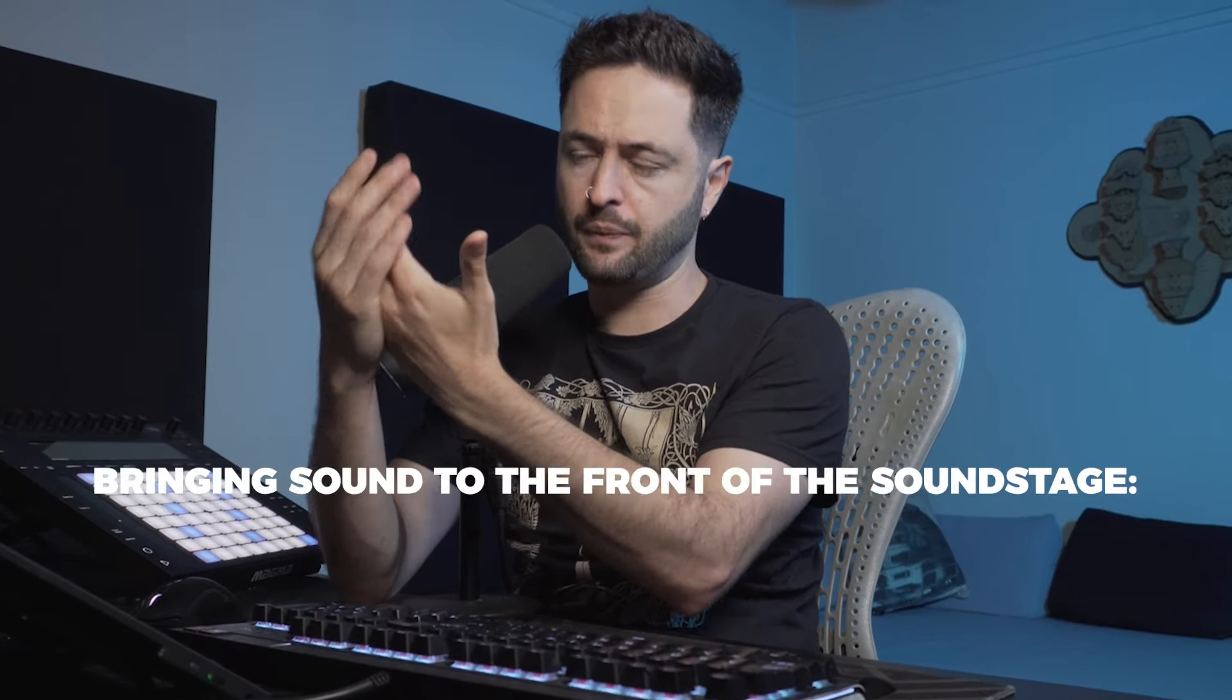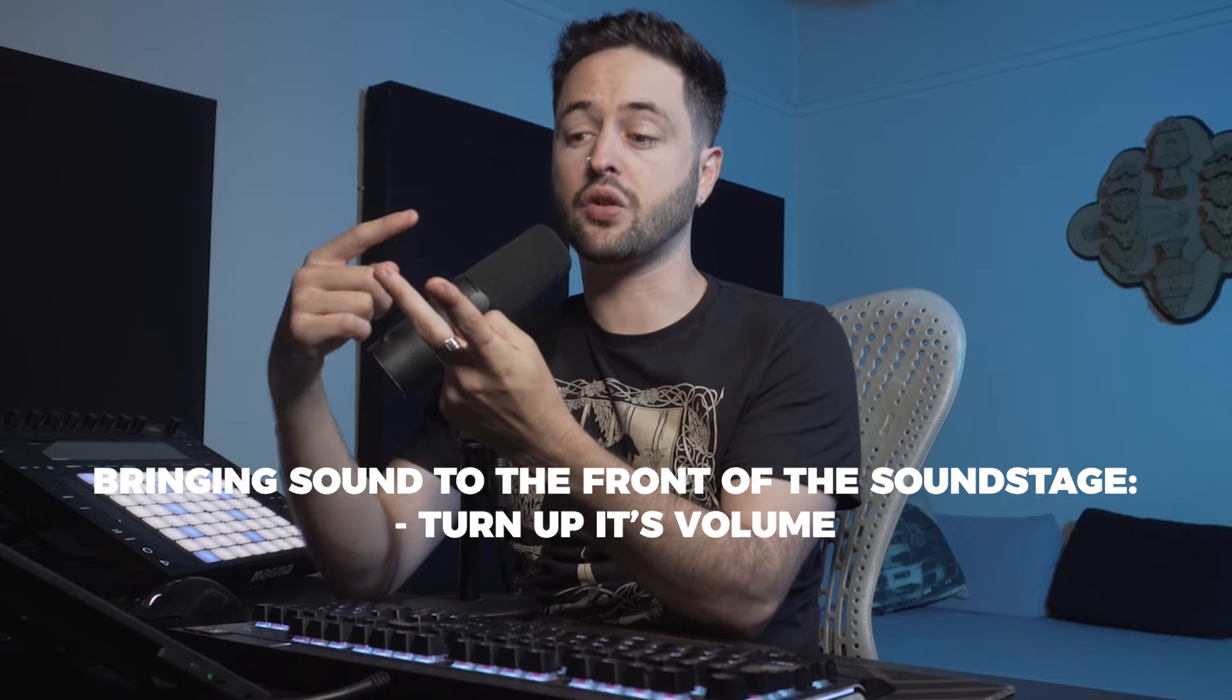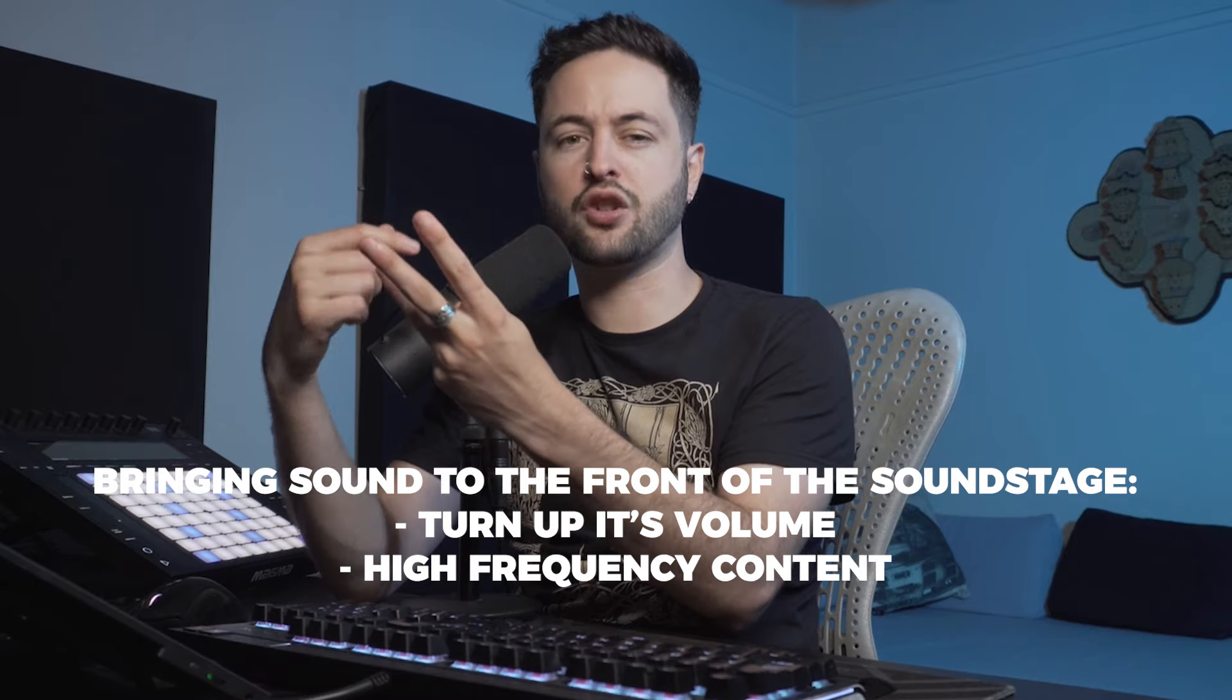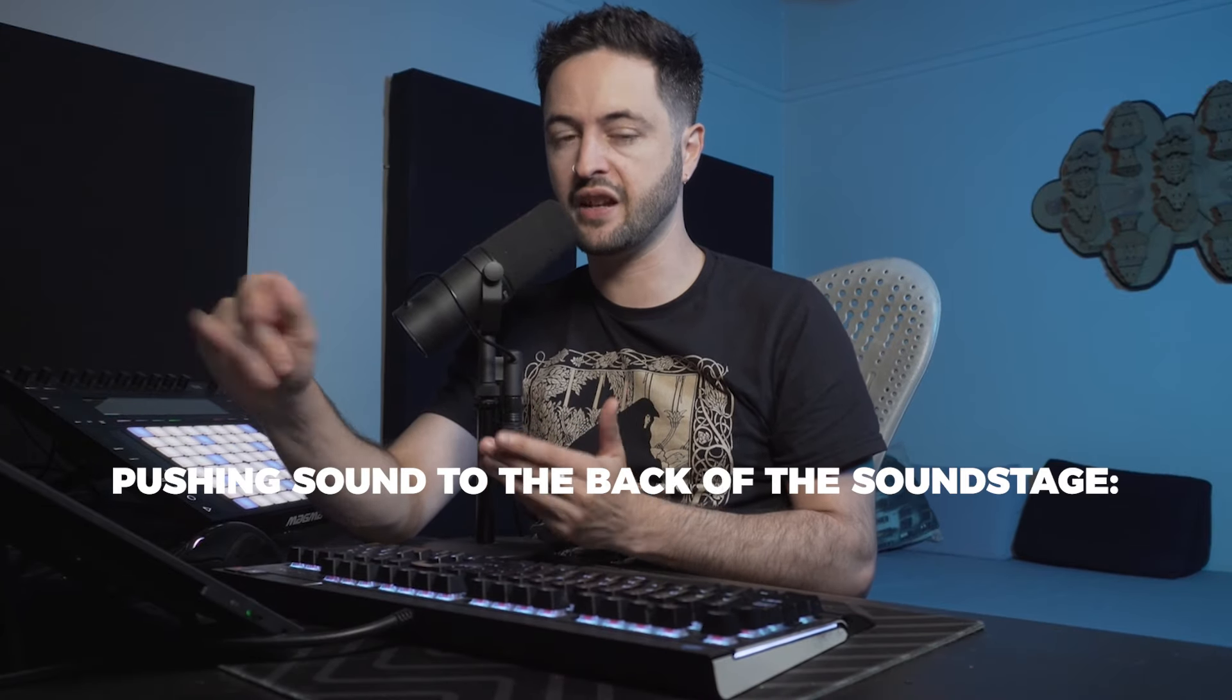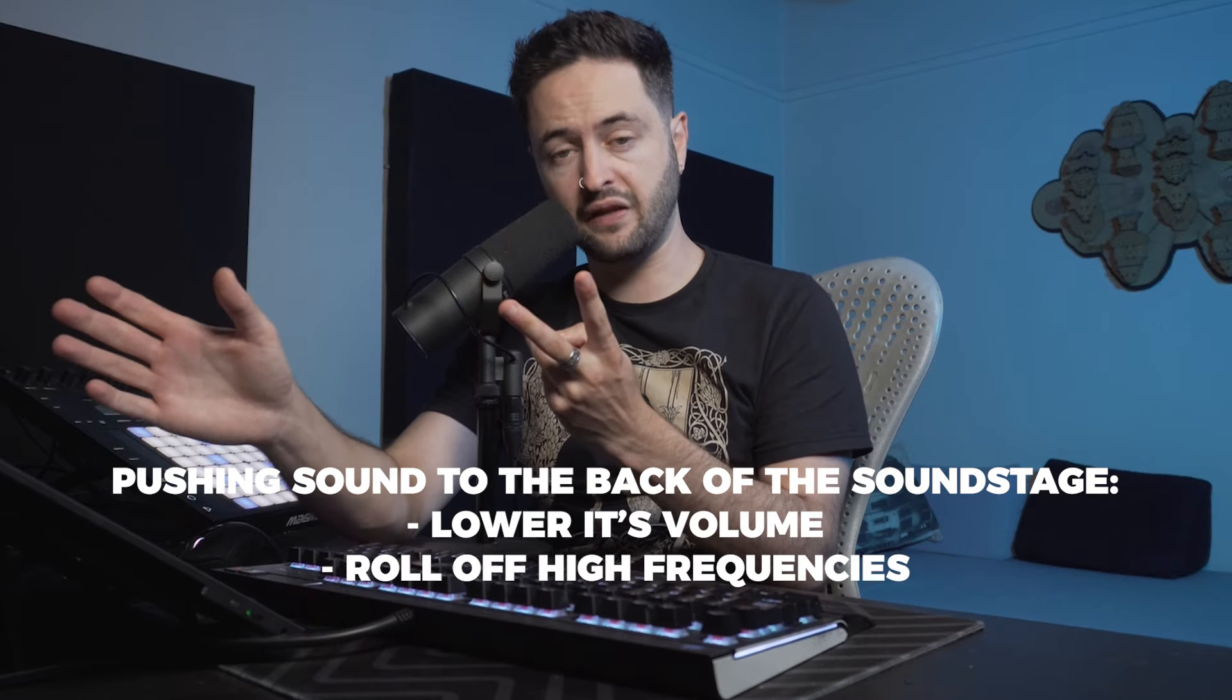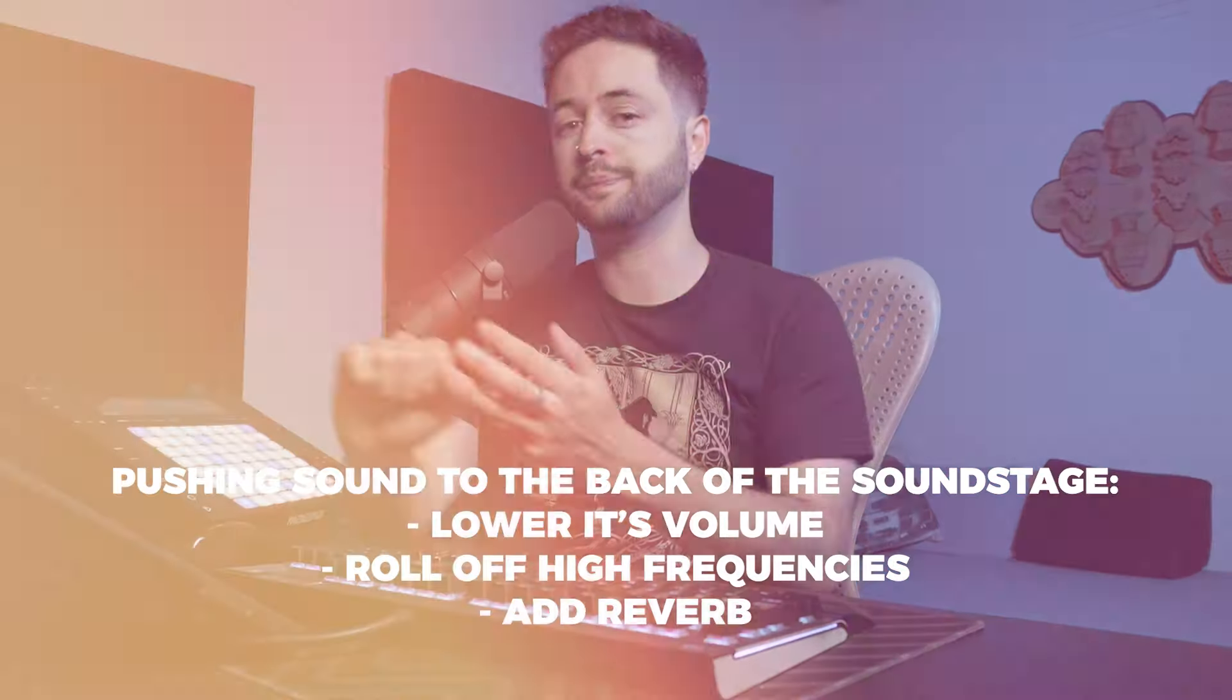If we want to bring a sound to the front of the soundstage, we make sure that we bring its volume up, make sure that it's got a good amount of high frequency content, and make sure that it's got very little reverberation on it. If we want to push something to the back of a mix or the soundstage, we would lower it in volume, we would roll off high frequency content in the sound, and we would add reverberation to it.